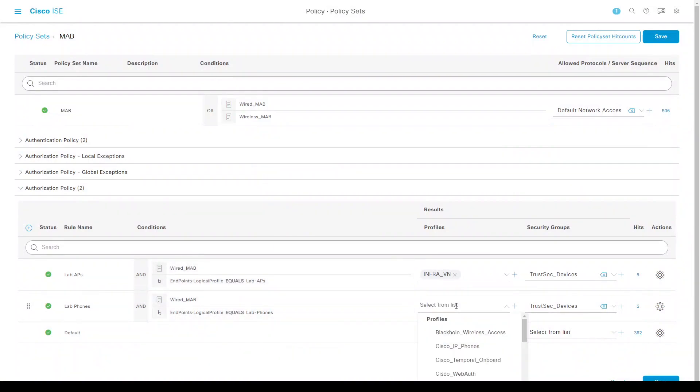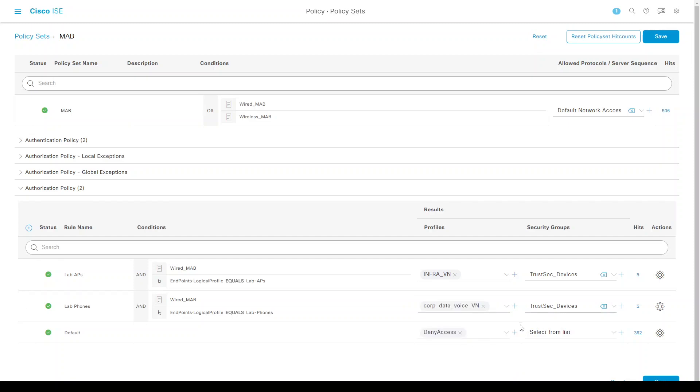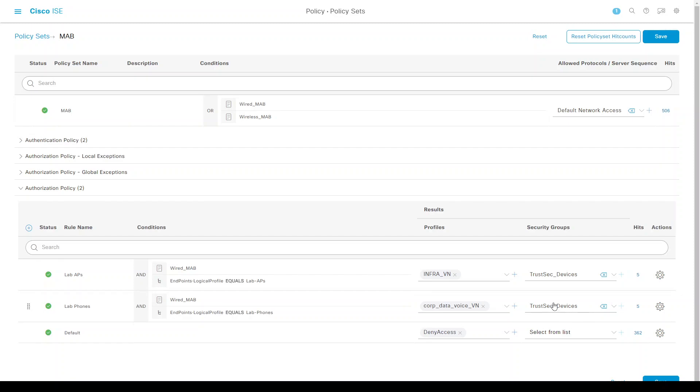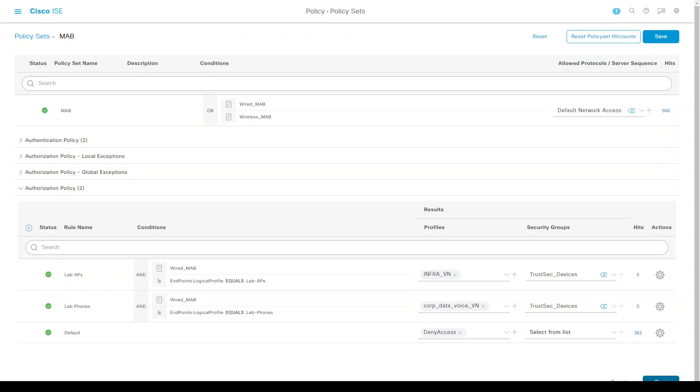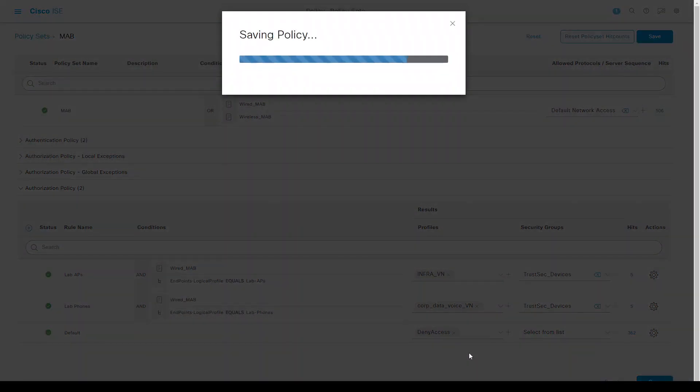Let's put this into corp data voice. The naming convention isn't really considered well—it should be corp voice VLAN rather than data, but I'll change that later. Let's save that and use TrustSec devices.